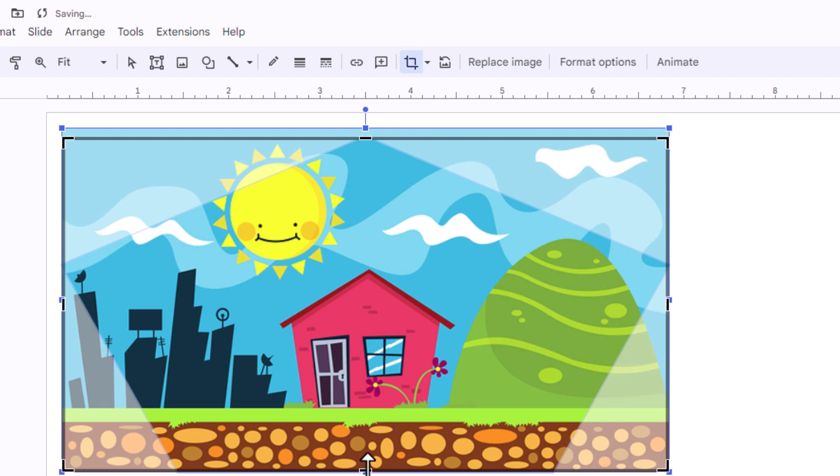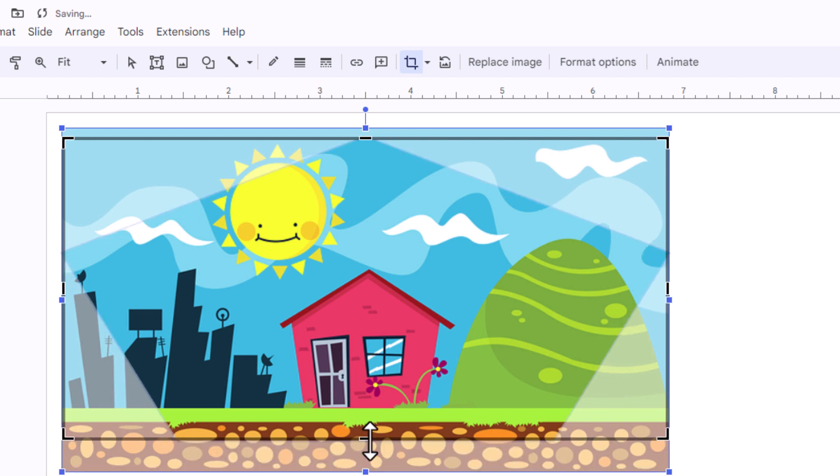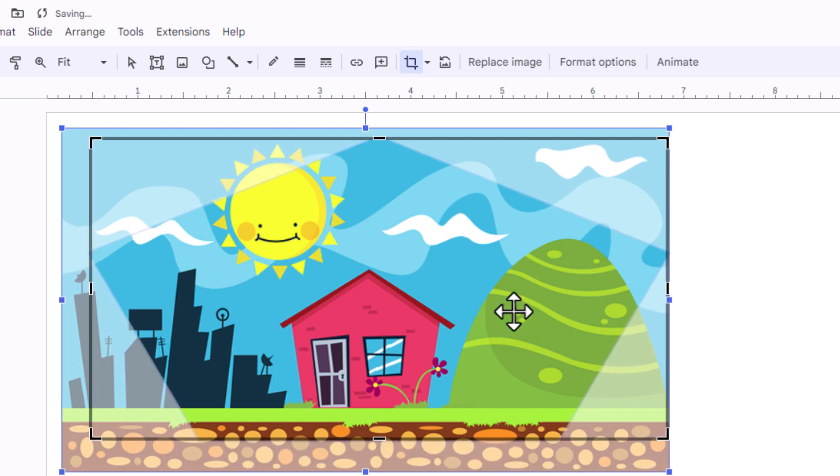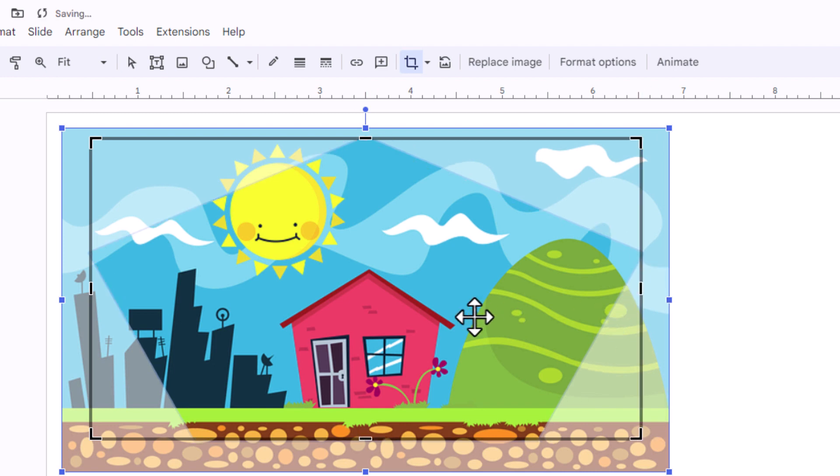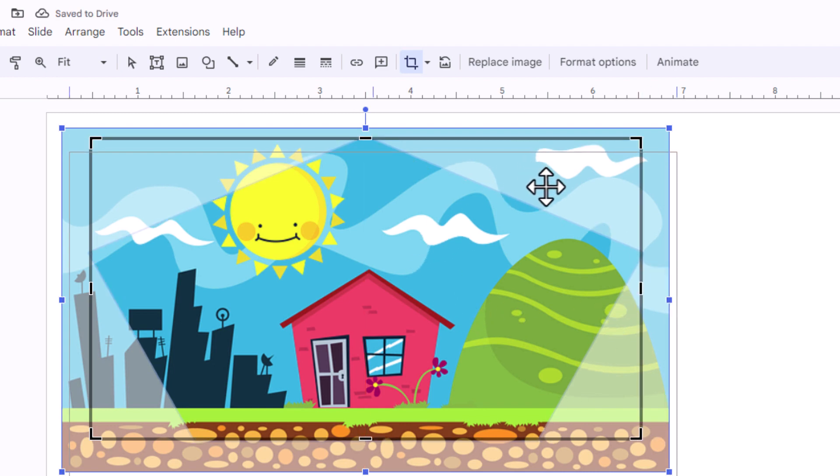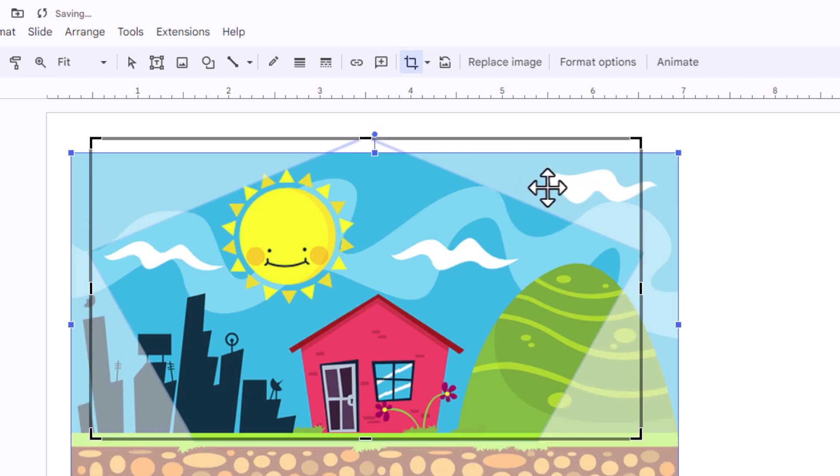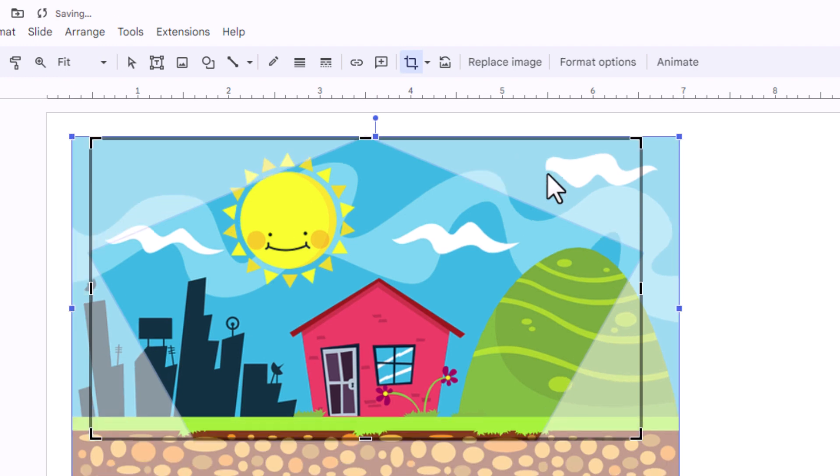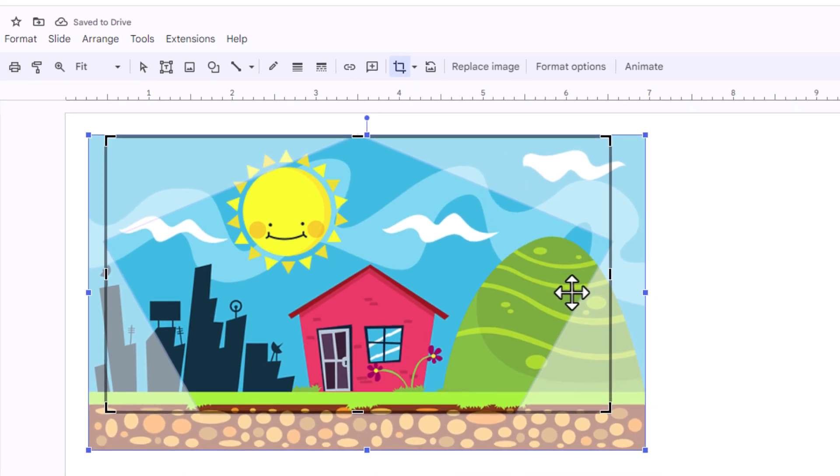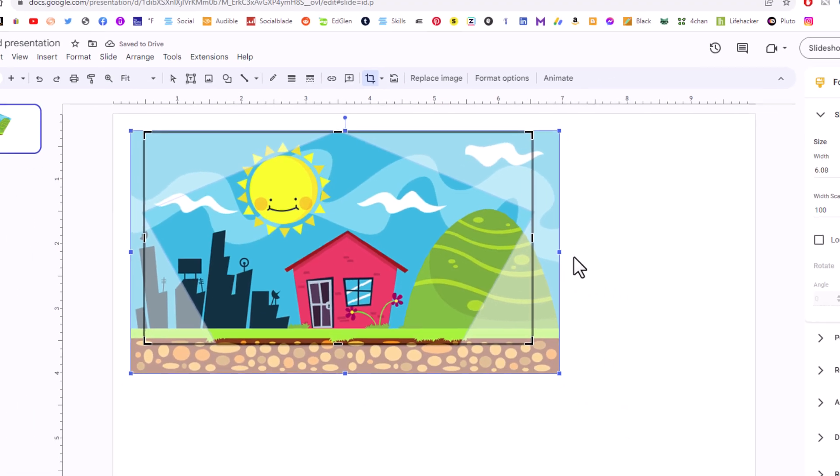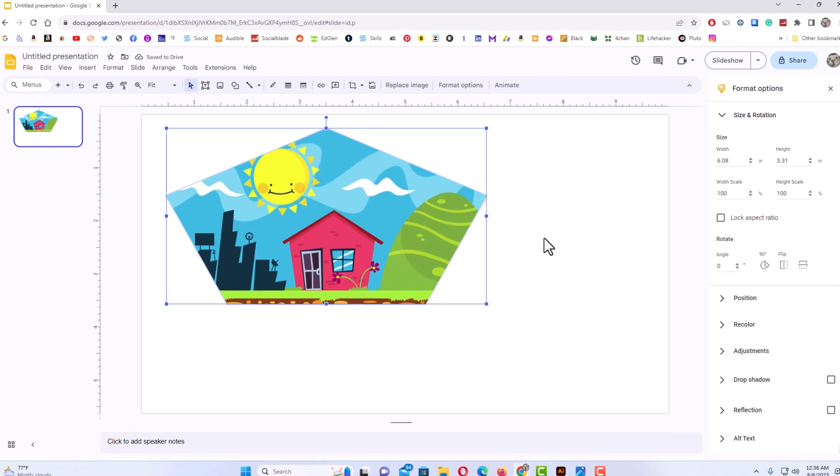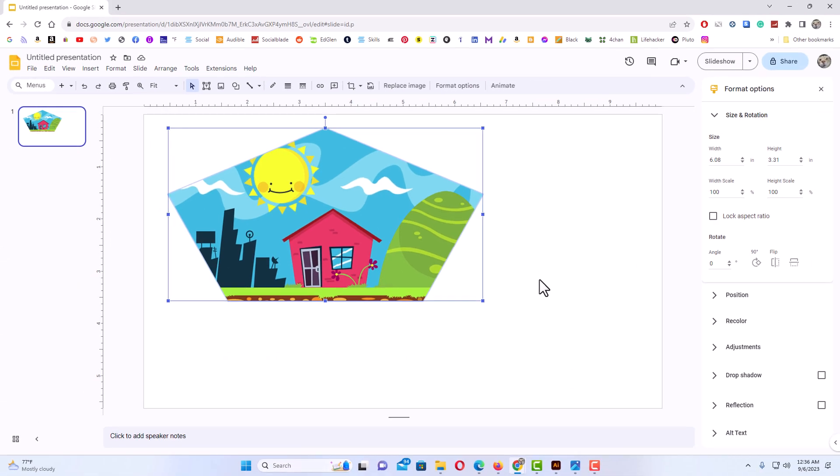I'm going to make my Pentagon a little smaller. Now I'm going to move my image down a little. And there we have it. I'm going to click off of my image. There's my Pentagon.